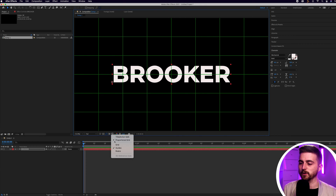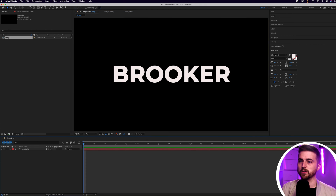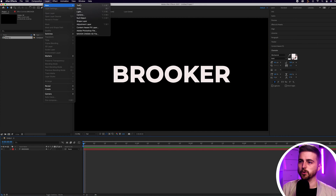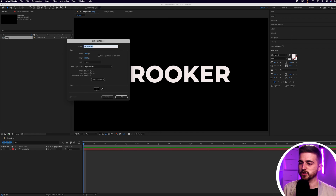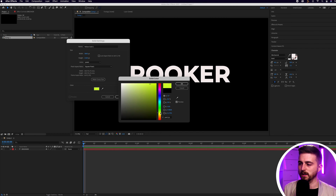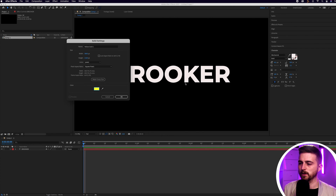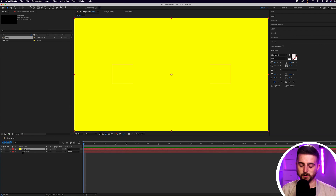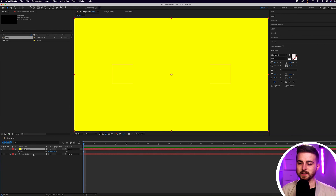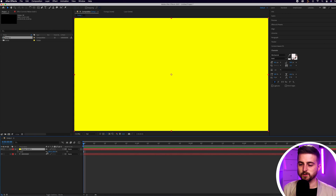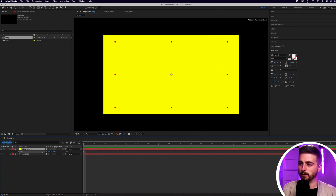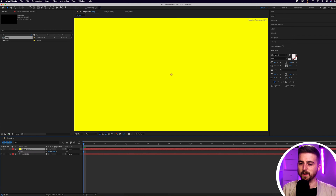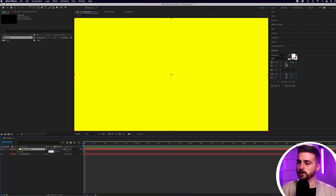From here, go ahead and create a new solid — Layer > New > Solid. Change the color to yellow, then press S on the keyboard to load scale. Unlink the scale so that the width and height are independent. Now I can pull the width down to one, without affecting both dimensions at once.